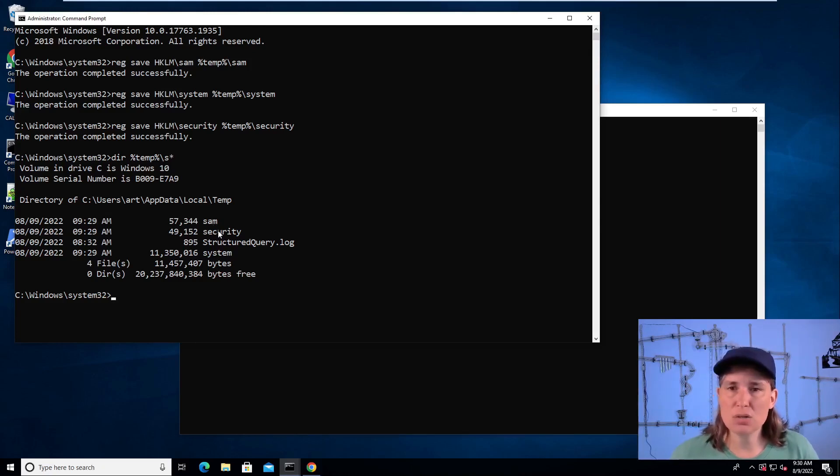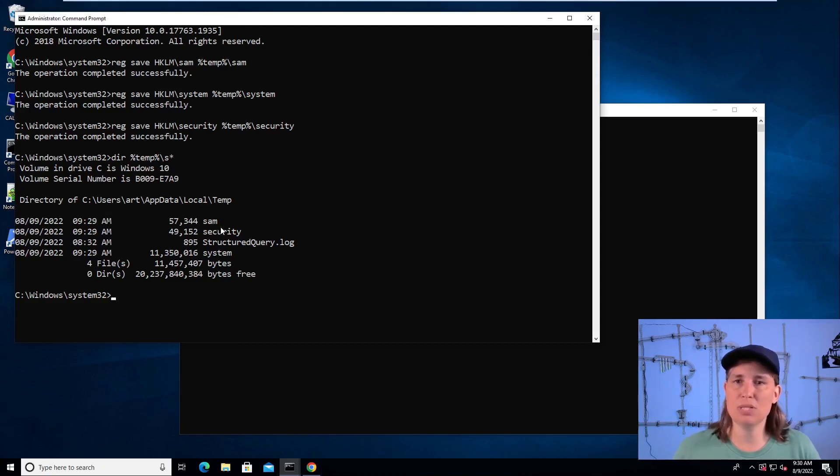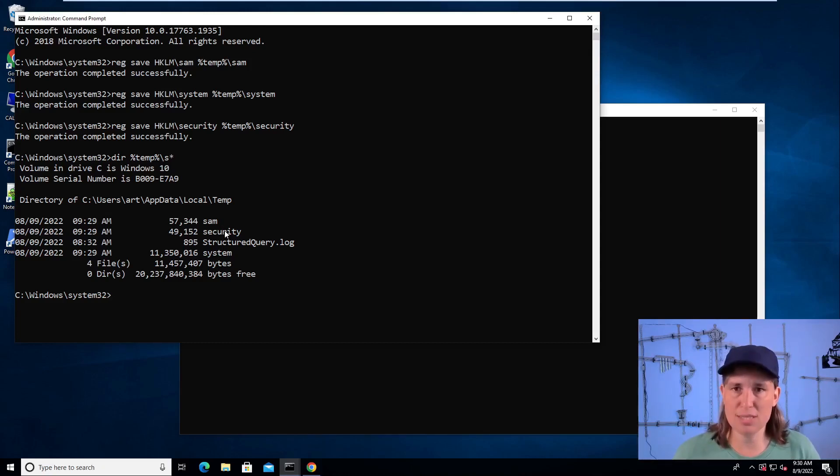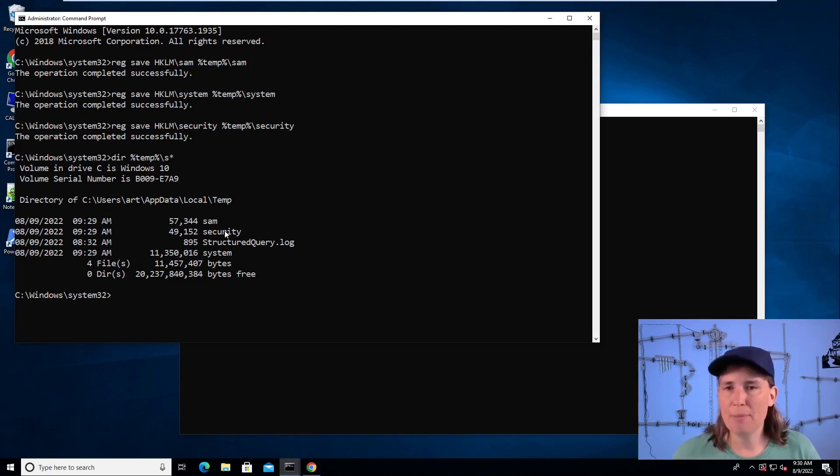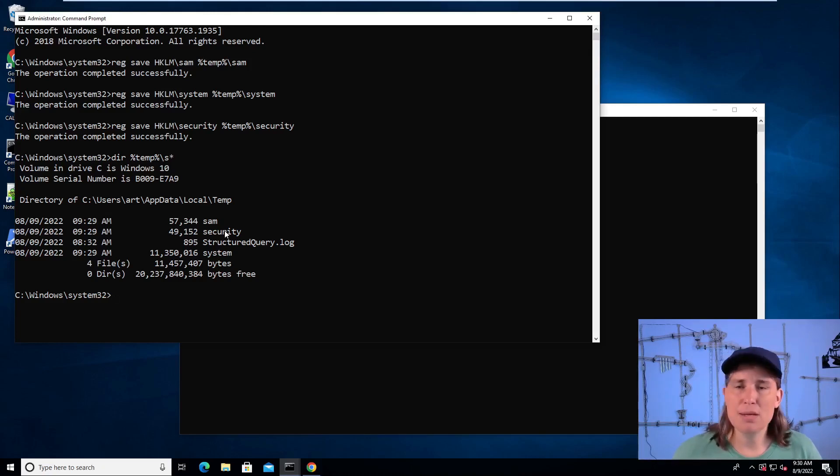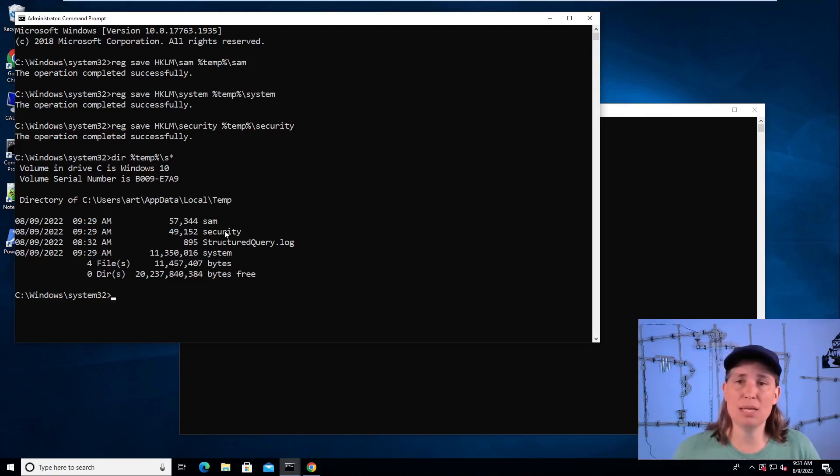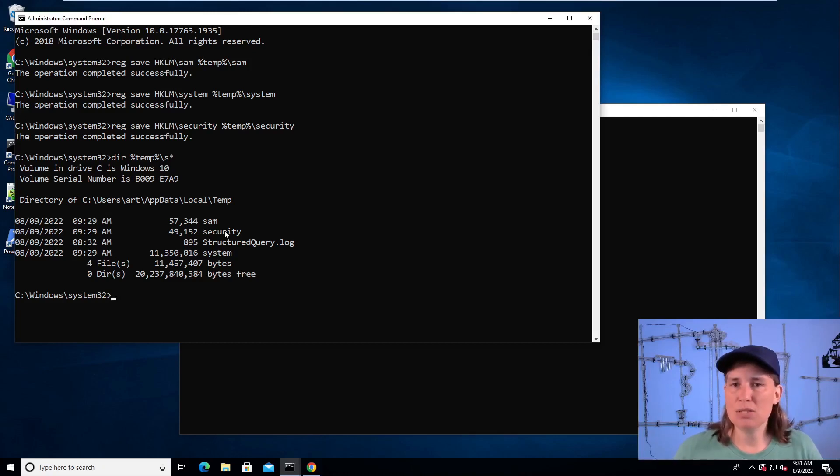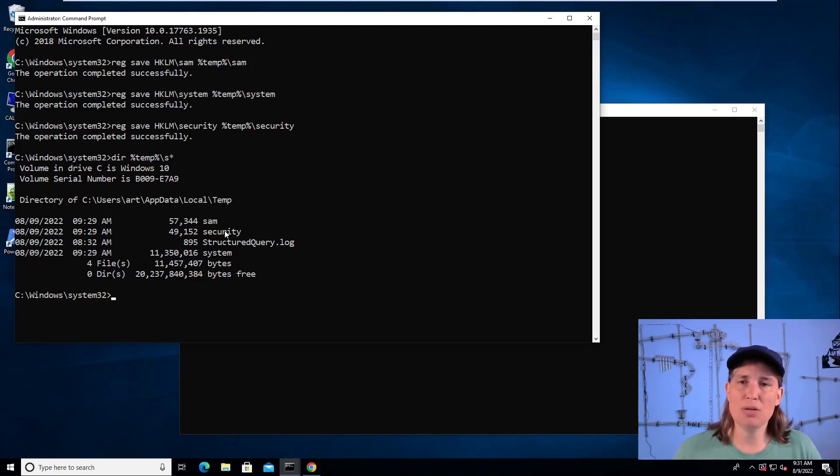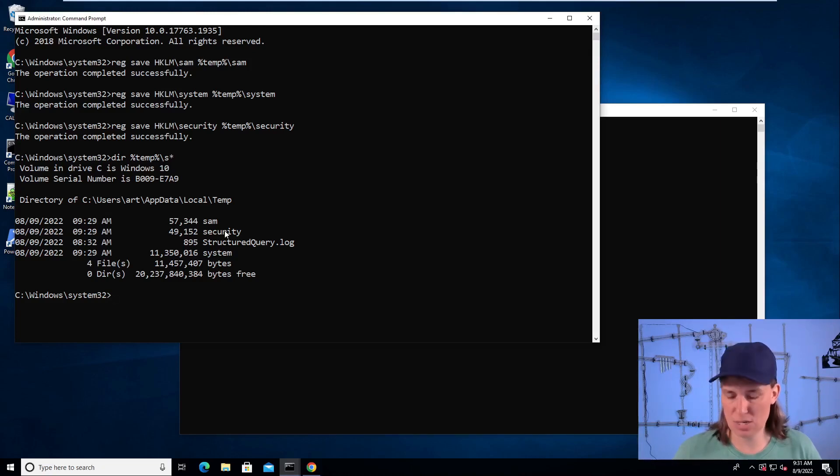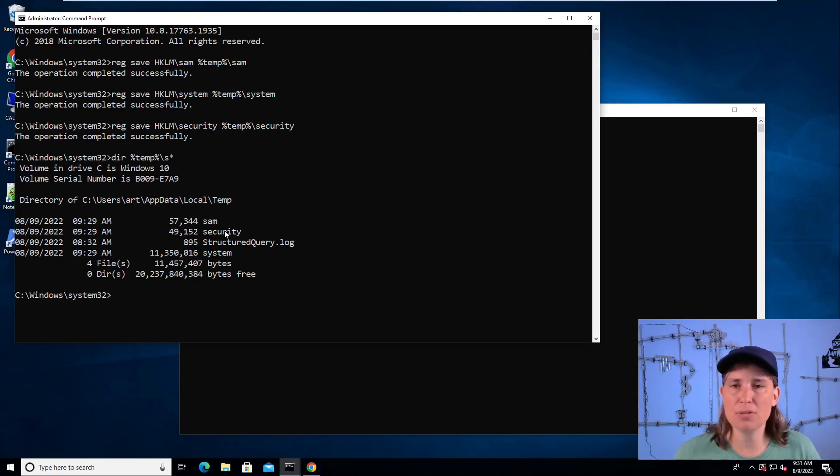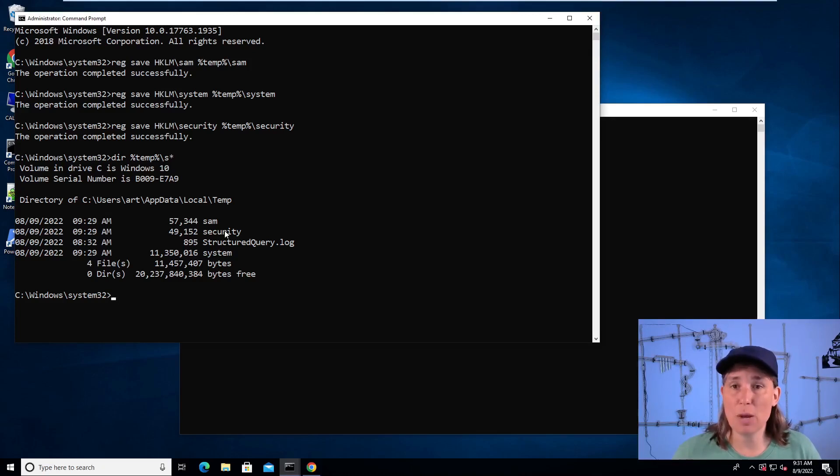And the security hive contains all sorts of different secrets that the operating system is keeping track of, including passwords from your internet explorer or browser or passwords that are cached from your domain controller. This computer isn't on a domain, so we won't see that, but in your work environment, you're usually part of a domain and those domain credentials are cached on your system. And we can get a copy of those and also other credentials like service account passwords.